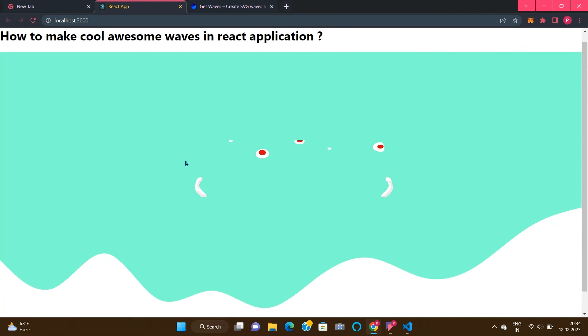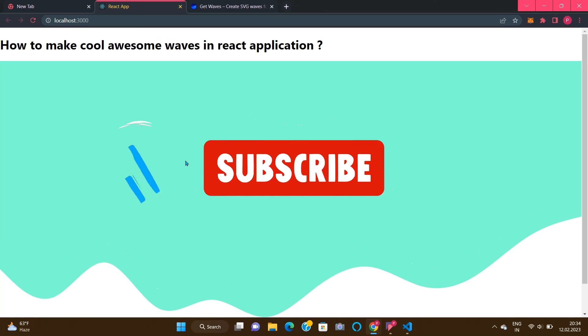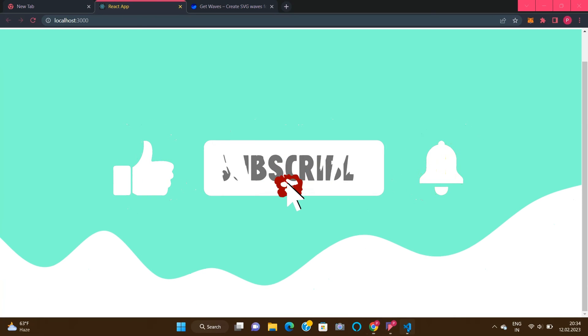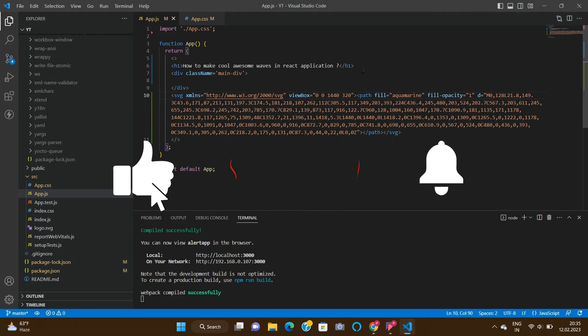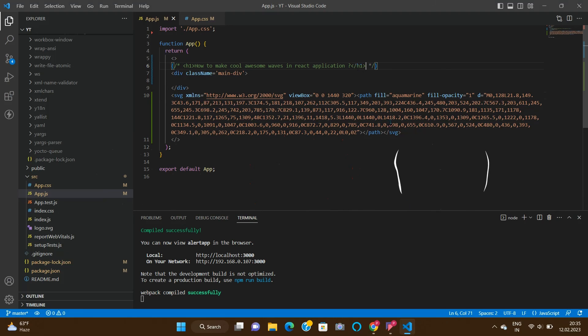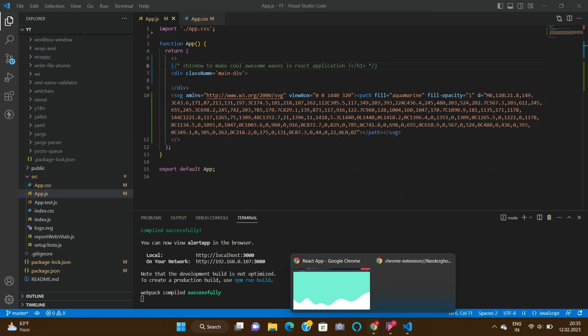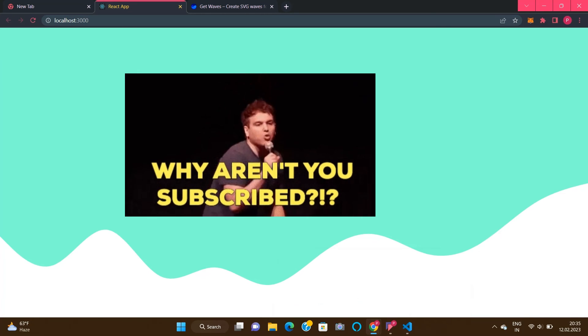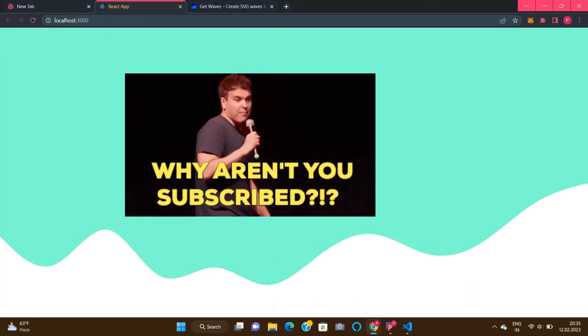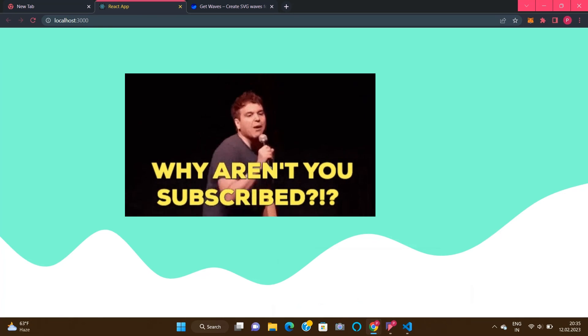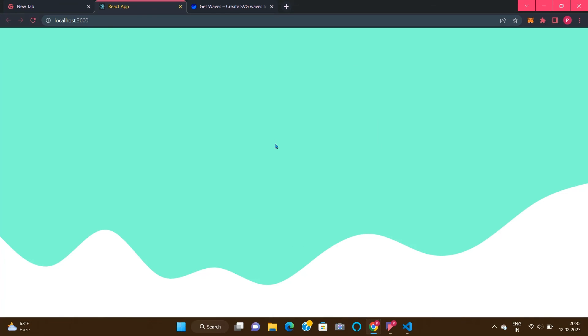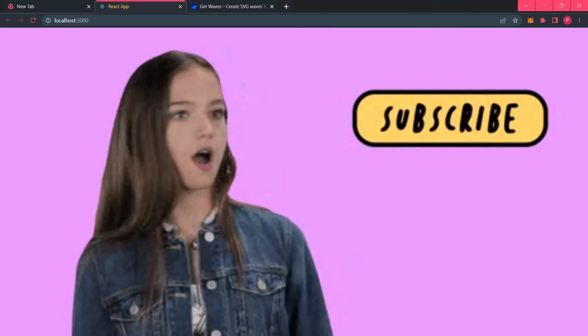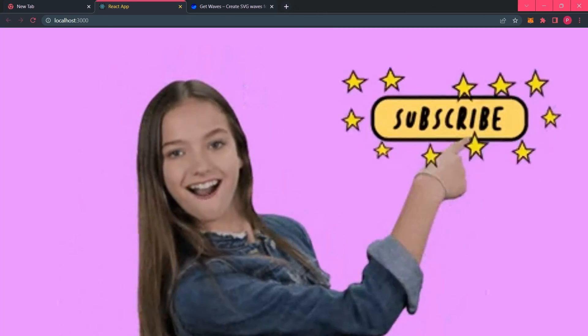That's it. It's awesome, right guys? You have created an SVG wave-like design in React.js, or you can even use it in simple HTML and CSS also, no issue. Thank you for watching my video. If you like the video, please hit like, share, and subscribe button.